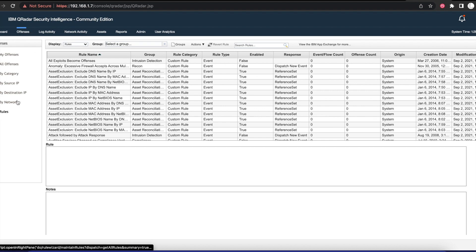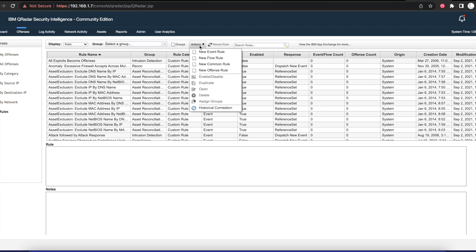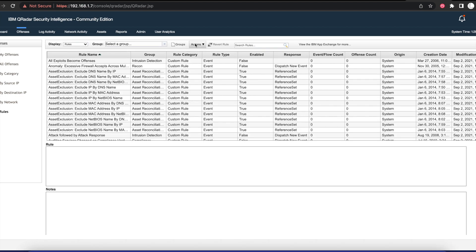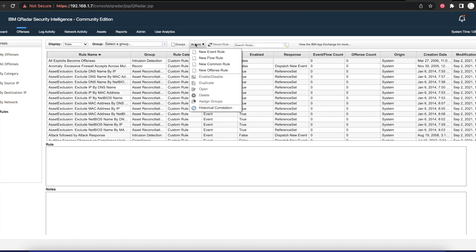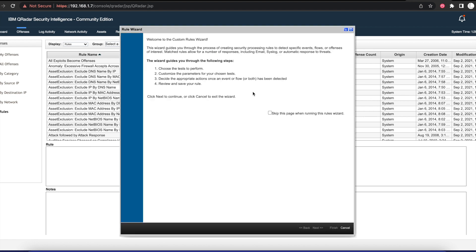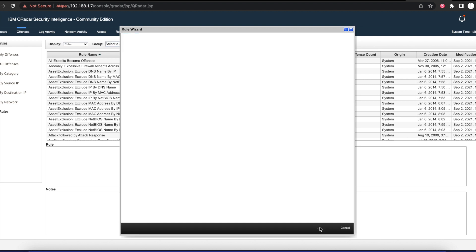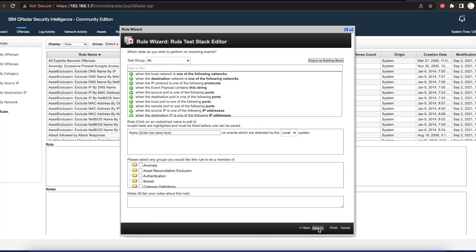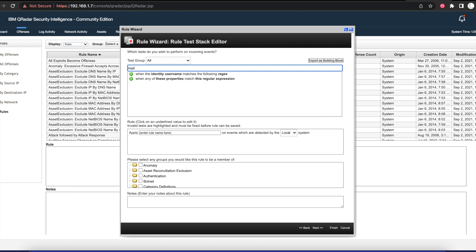The first thing you want to do is go to your Offenses tab and you want to go to Rules and Actions. We want to create a new event rule. Once we select the new event rule creation, we're going to go next.